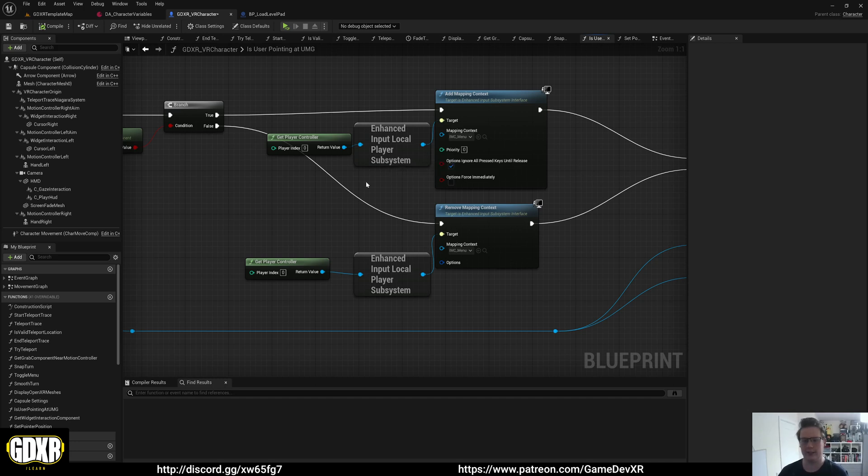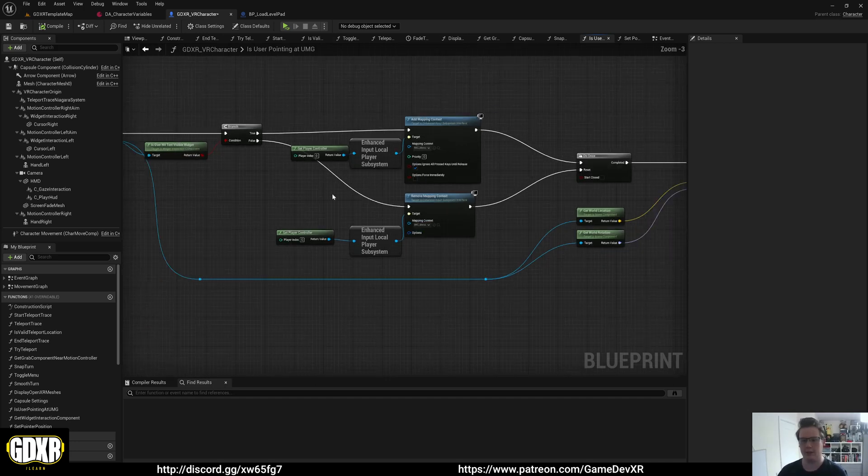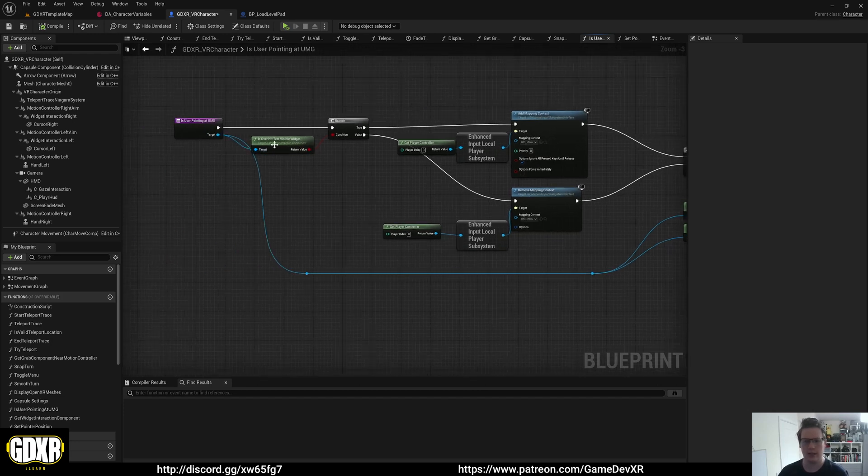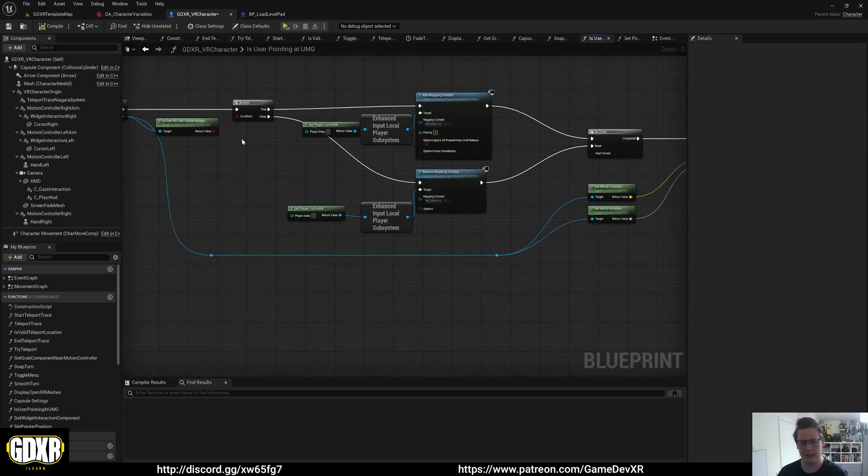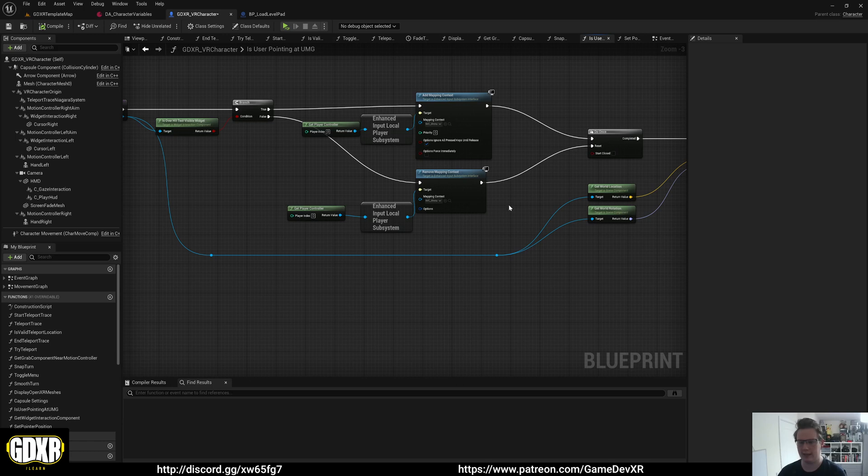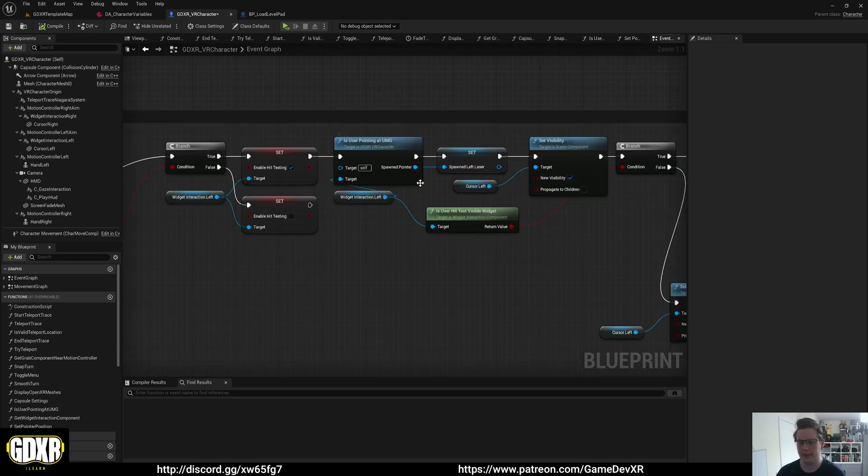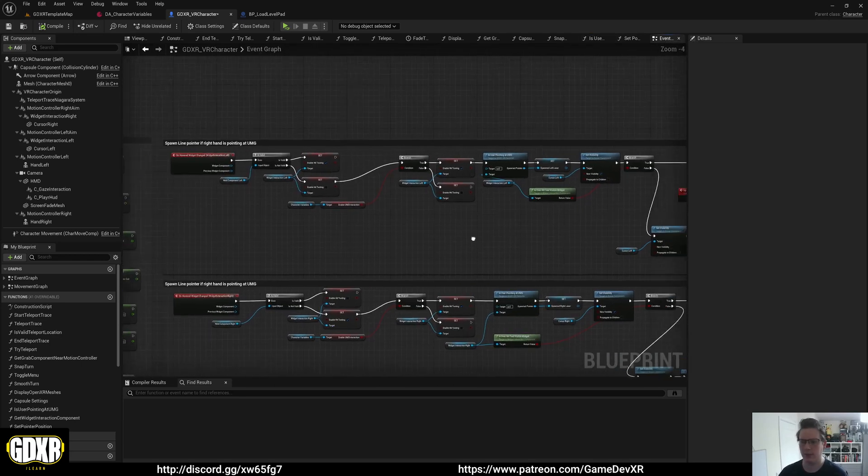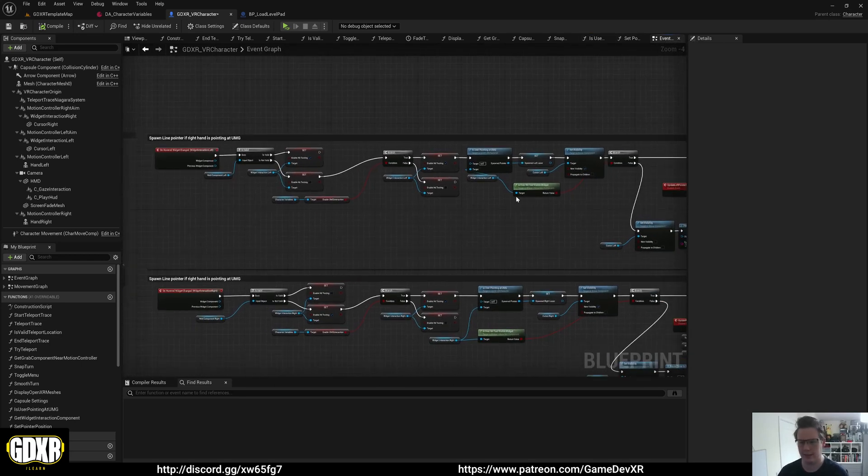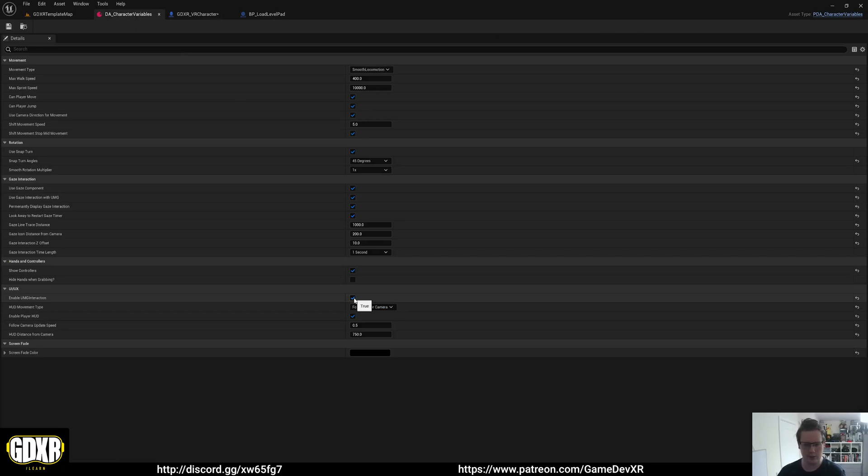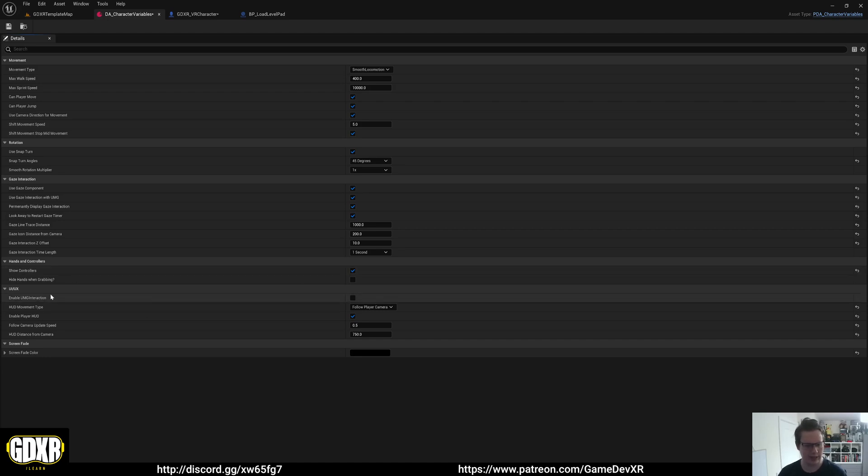So the idea here is that I've set this up so you can move and interact with the UI at the same time. And then once the is over hit test visible widget is not hit anymore, we remove that enhanced input and then we spawn everything else. So that's pretty much it for this. It's actually quite simple. It looks a lot more complex than it is. But if you want to disable this, you can literally go to enable UMG interaction and that'll disable the interaction for the hands.